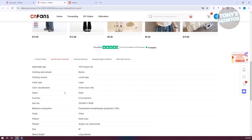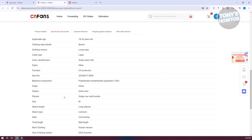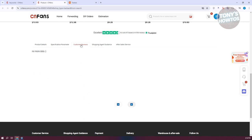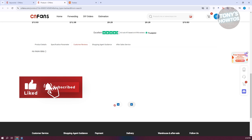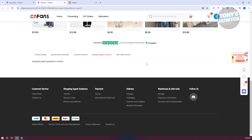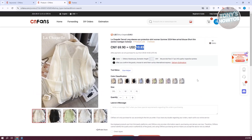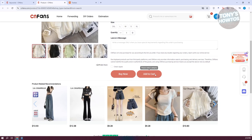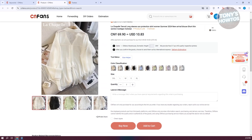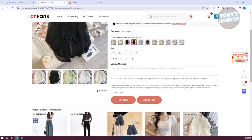There are also customer reviews showing how the product looks and whether it's true to size, a shopping agent guidance section if available, and after-sales service information. The generic note says the item you buy will be sent to CNFans' warehouse. To add this to your cart, first select your classification and size, check the agreement box, and click Add to Cart.